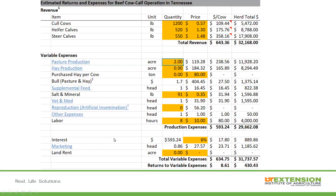To show an example of an enterprise budget on the cow-calf side from our university budgets, we have it broken down simply with revenue. We add in the cull cows sold over the course of the year, break it down further with heifer calves that are sold, and steer costs. The whole idea is to break it down as revenue per cow and per herd. Using a herd of 50 cows, we also have it broken down per cow basis. We see that the revenue side is around $643 per cow in this example.